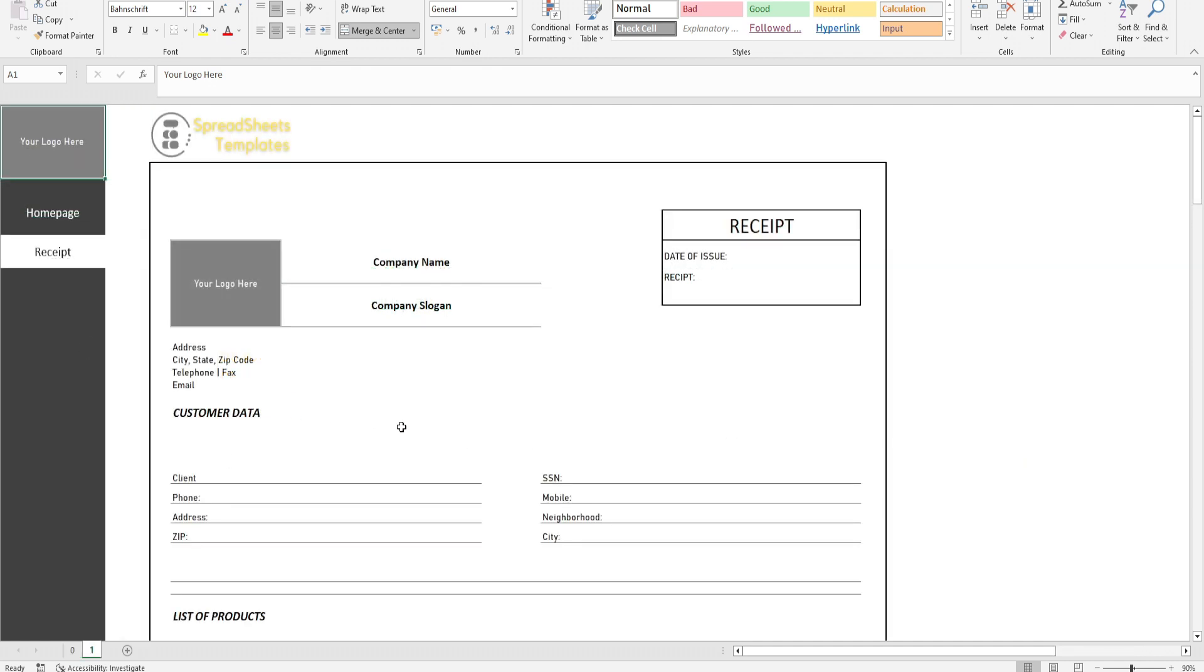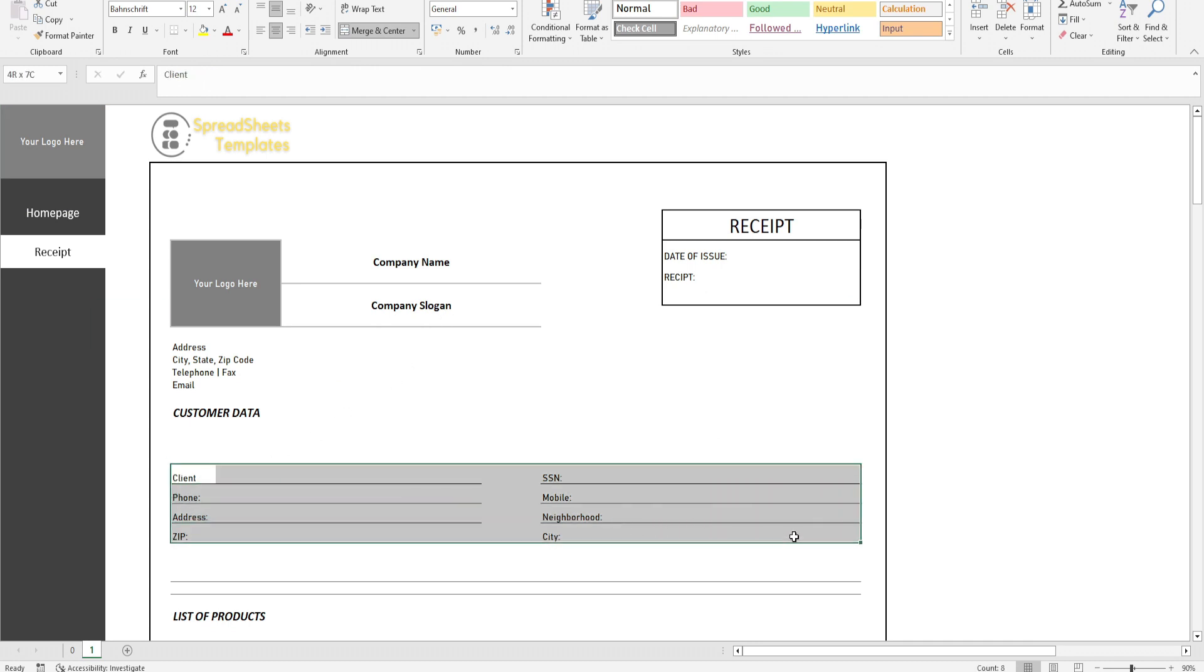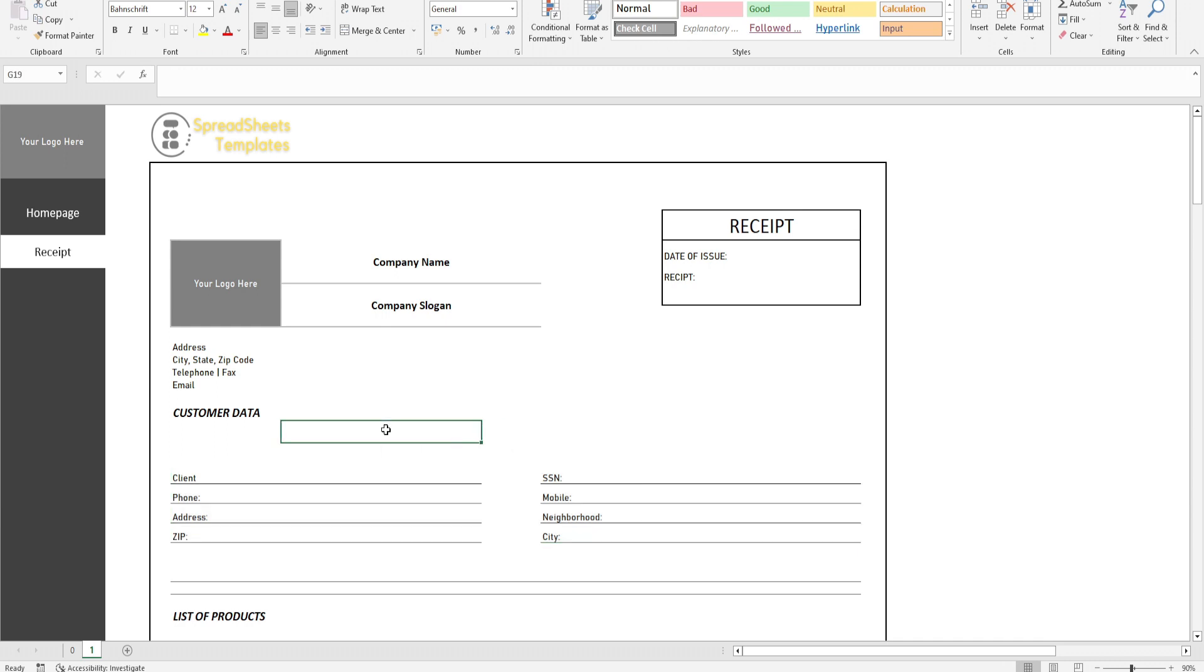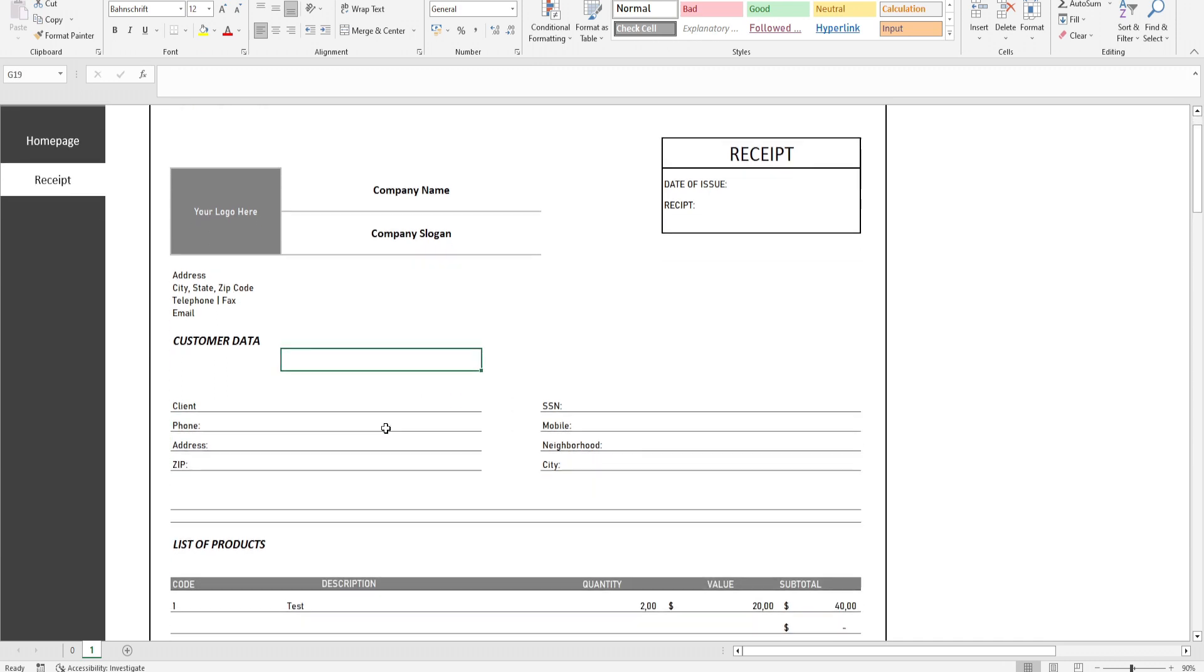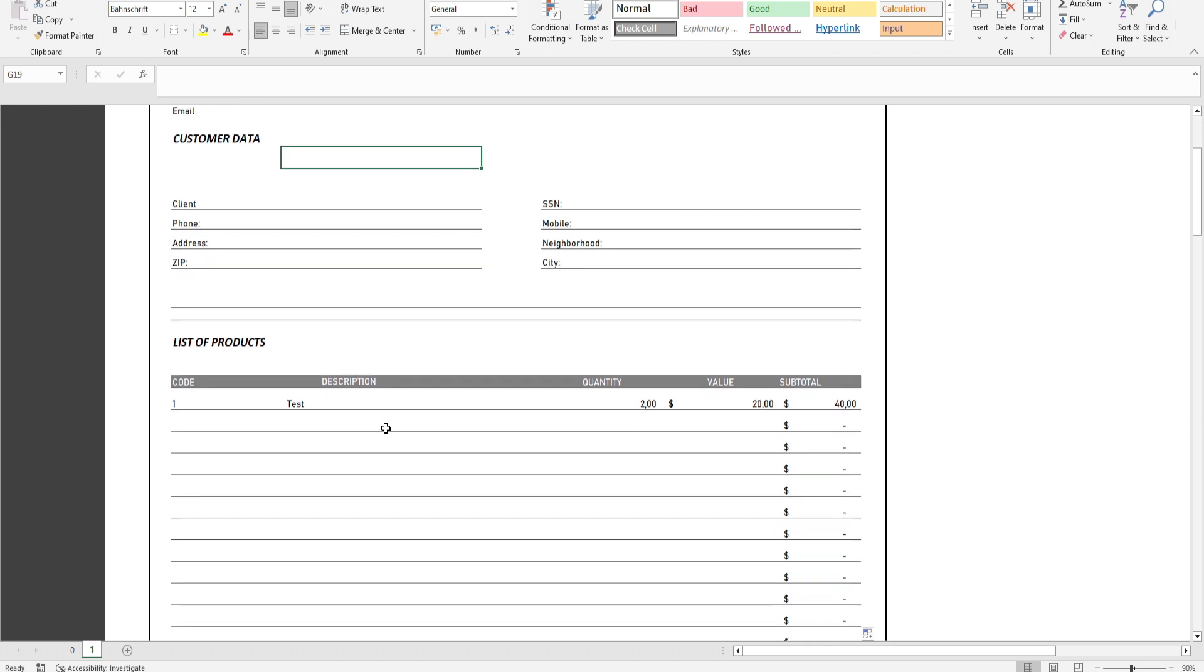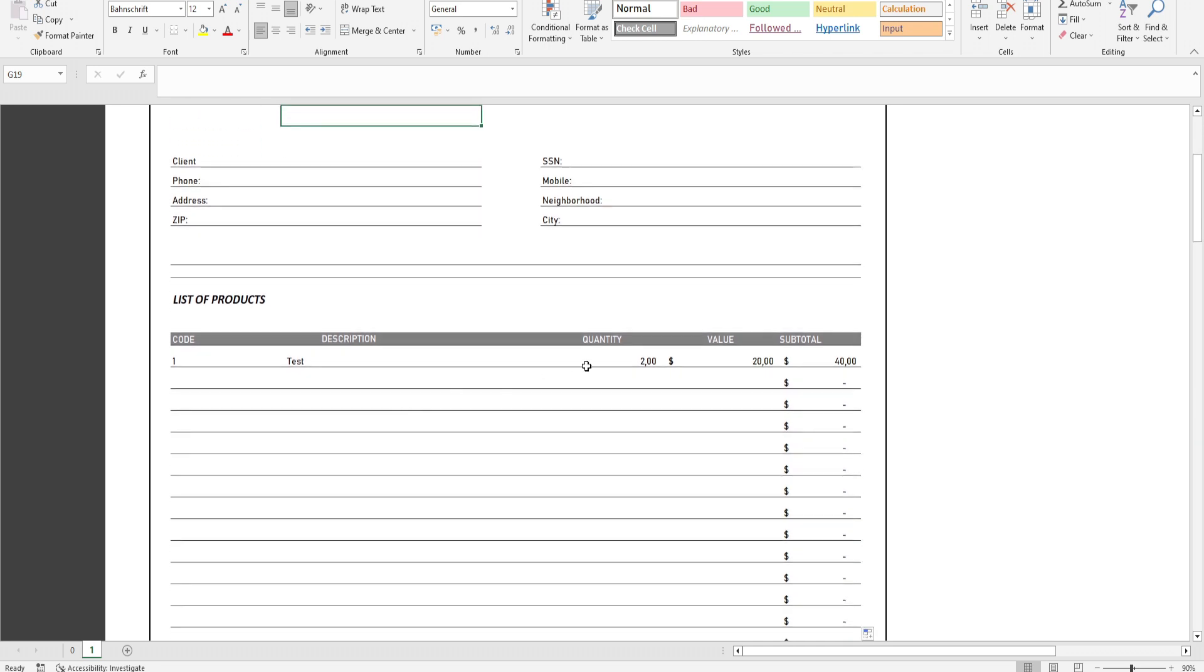Such as Receipt No, Date of Issue, Company Name, Address, Email, Mobile, Phone, Customer Address, Zip, CNPJ, Neighborhood, City, Contact, Product Code, Description, Quantity, Value, Subtotal, and Total.